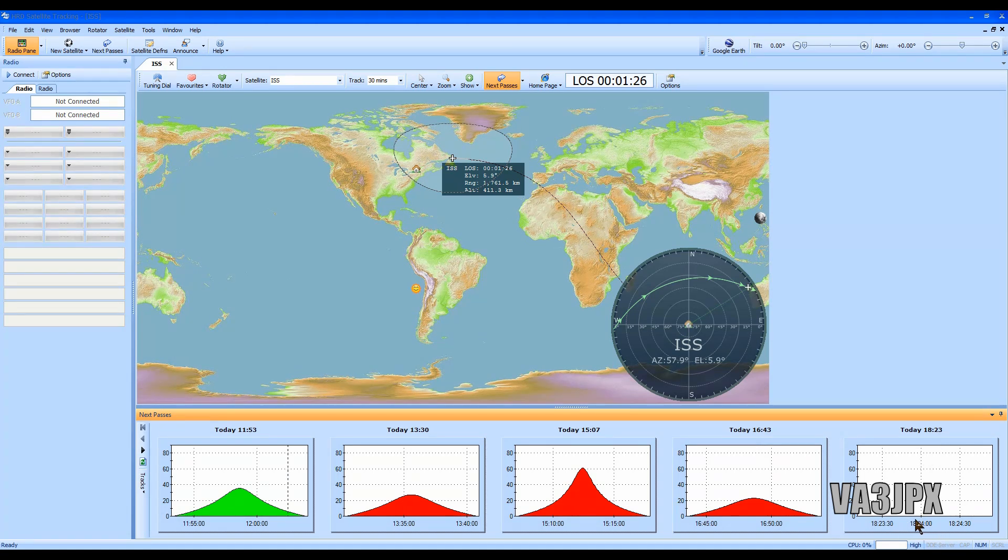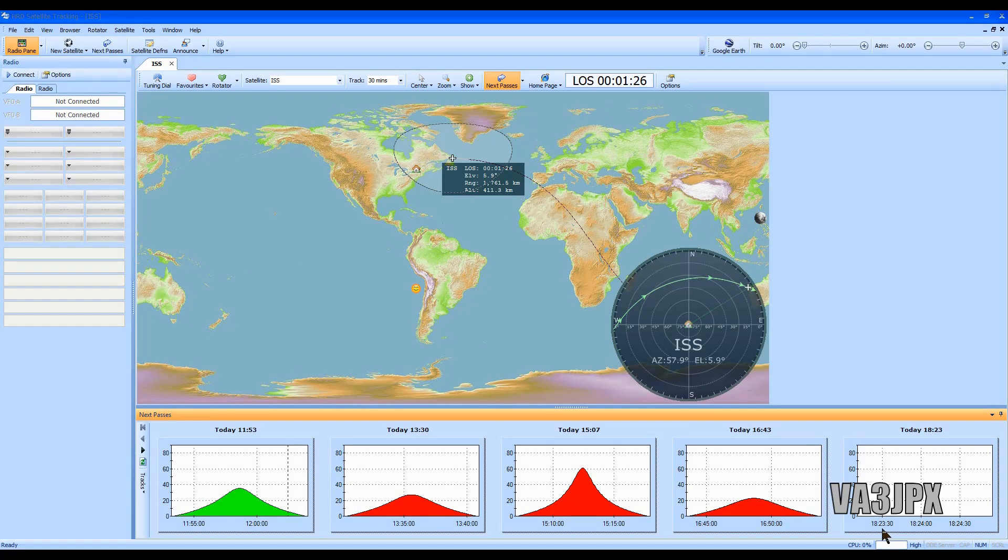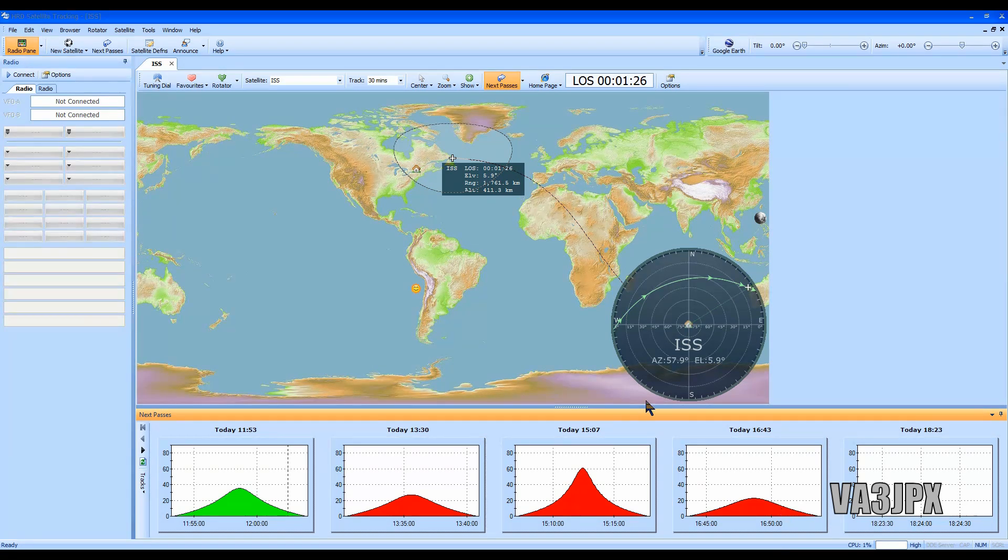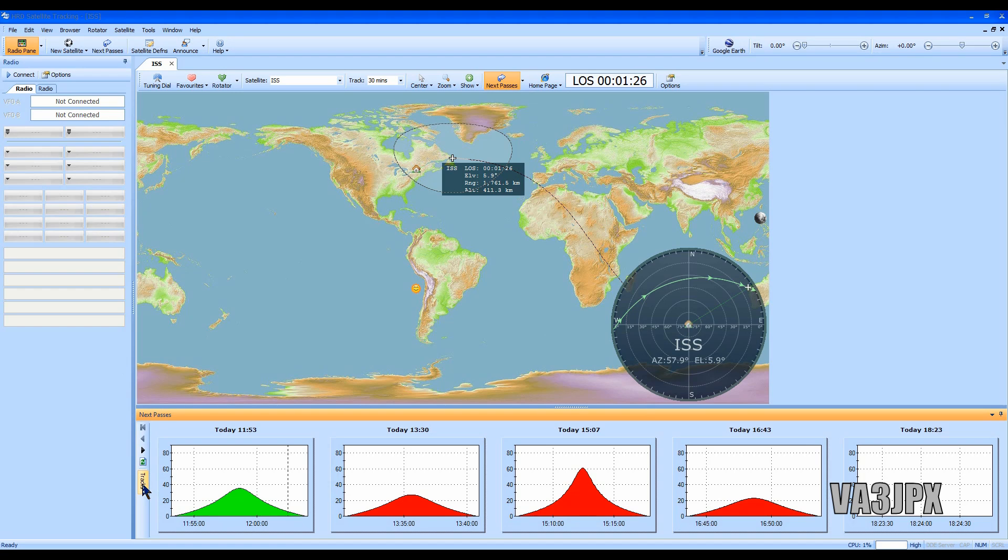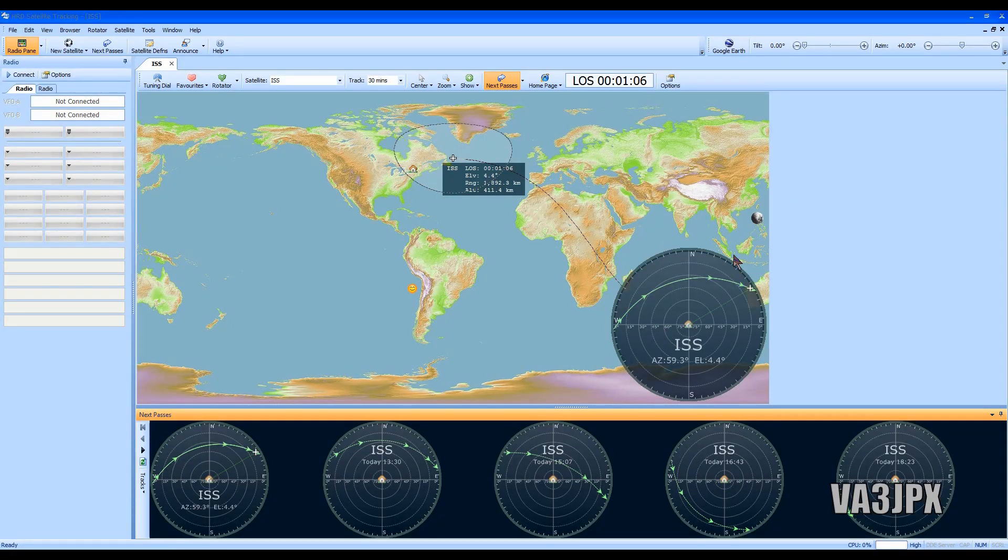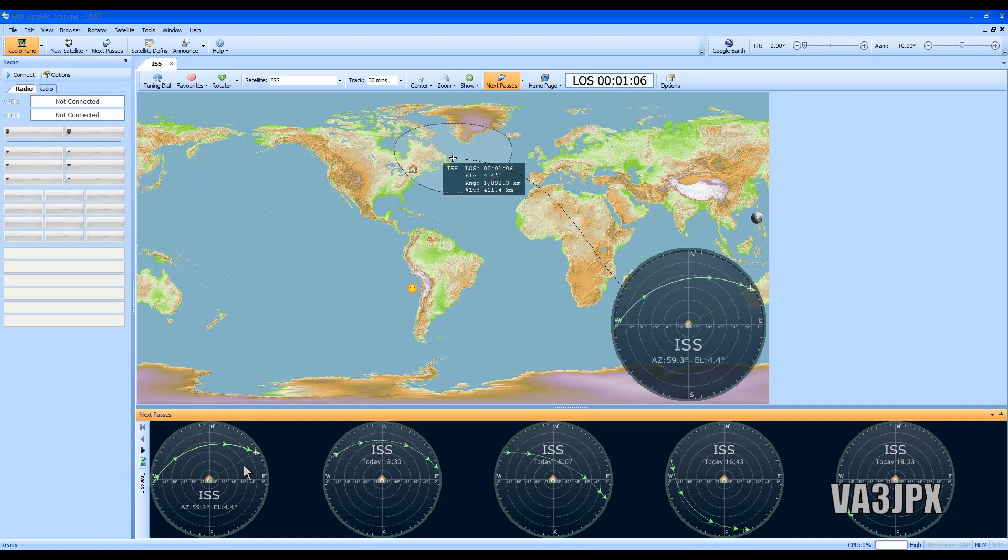Then again we have another one at 4:43 and then we have one here that's very low at 18:23 or 6:23 Eastern time and it's not even registering, so there's no point in even looking at that one. If you also go to the little tracks button here, you can set radar and it'll give you kind of a radar just like we see in the main window.